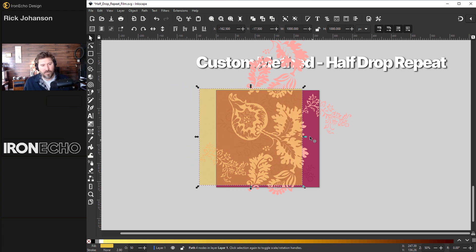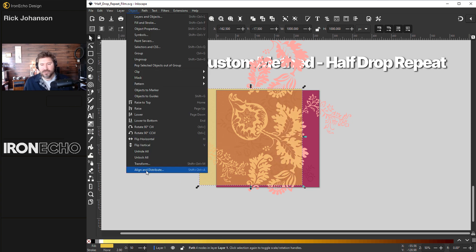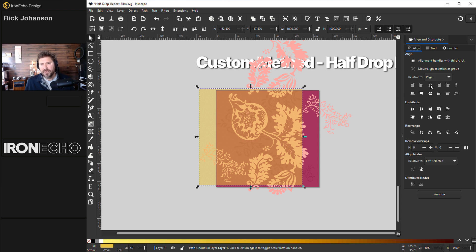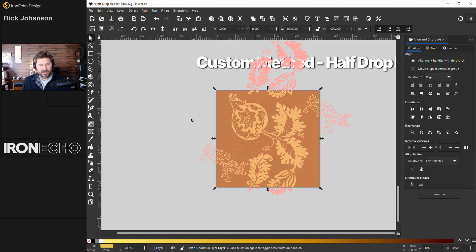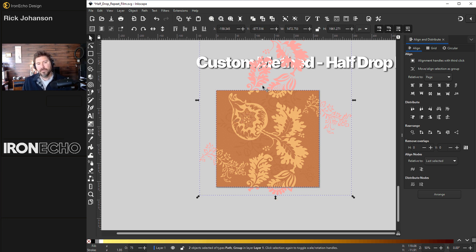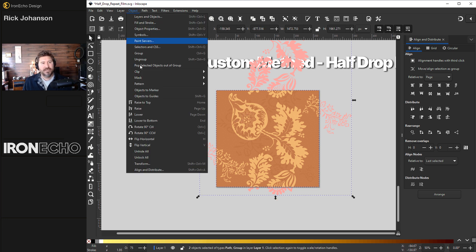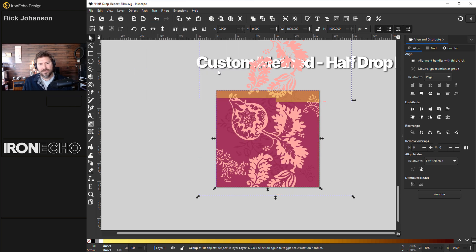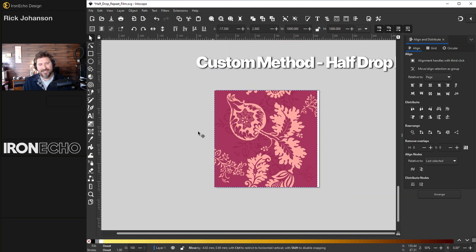Go back to the align and distribute menu. I've got the clipping box selected, page, relative to page. It's centered up vertically, horizontally. Hold shift, grab the whole group, object, clip, set clip. That is it.